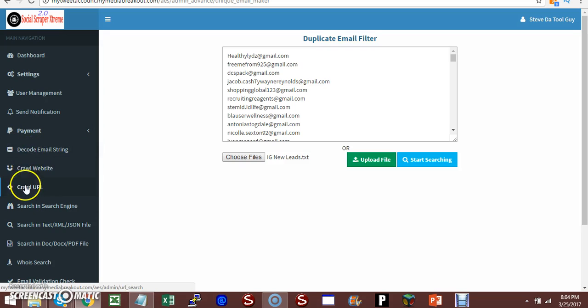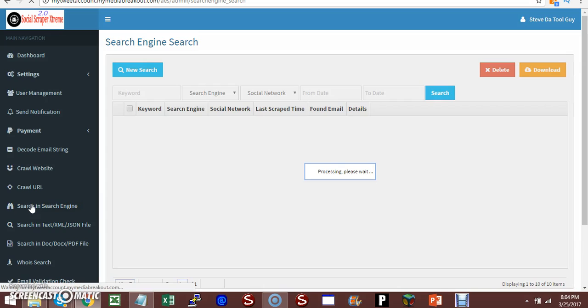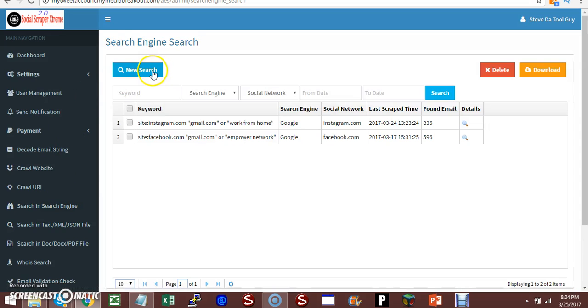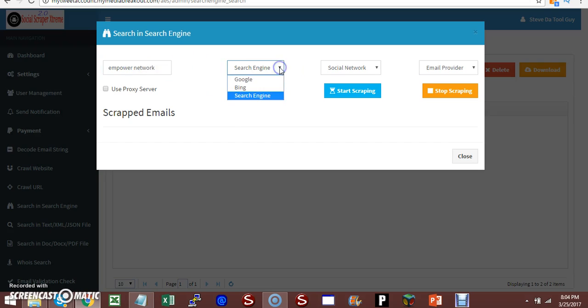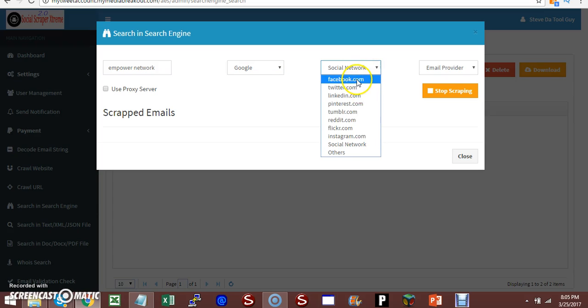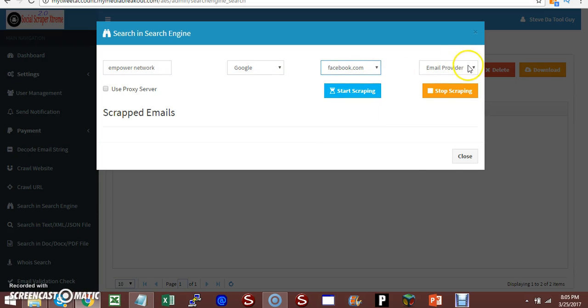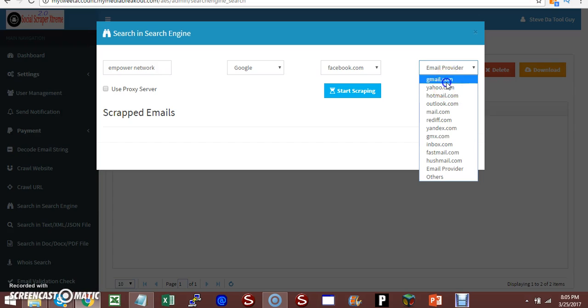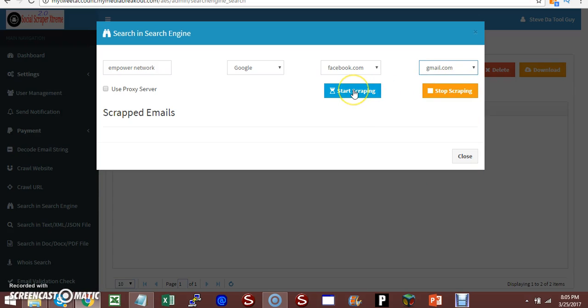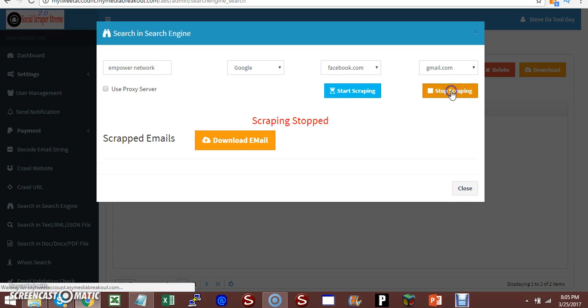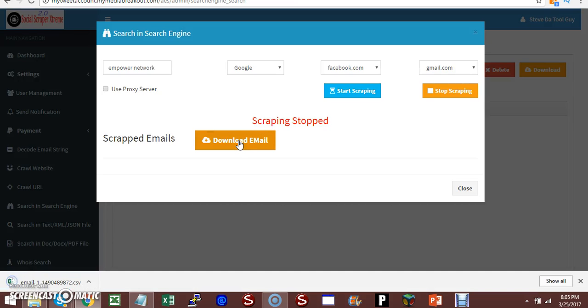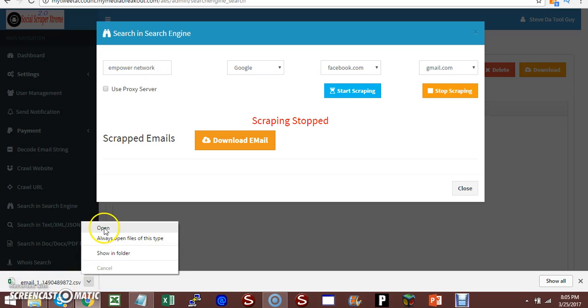Let's go to search engine. Let's do a search. Let's do Empower Network. Let's do Facebook. Email Provider - let's do Gmail. Start scraping. Now it's scraping the emails. But for the sake of time, go ahead and stop scraping. Download the email.